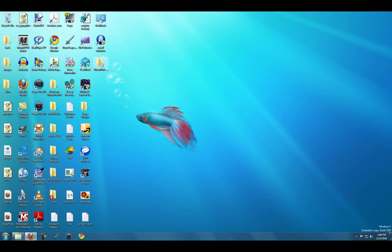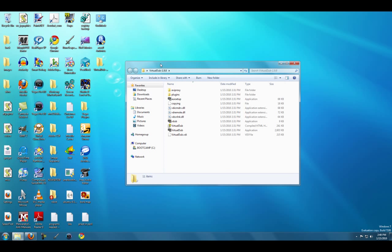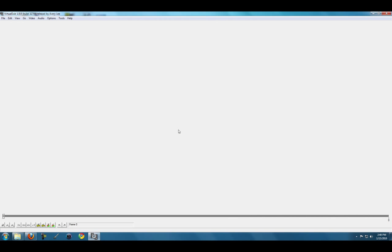Once you have that, you'll want to go into the Virtual Dub folder, wherever you downloaded that, and extract the zip file. It will be this folder, and go ahead and open Virtual Dub.